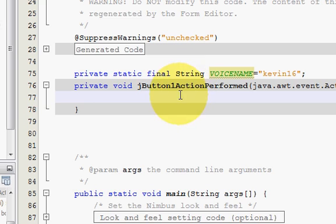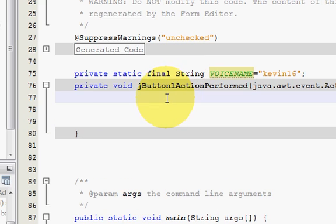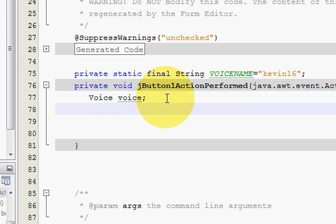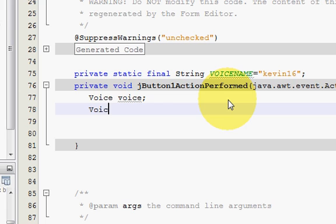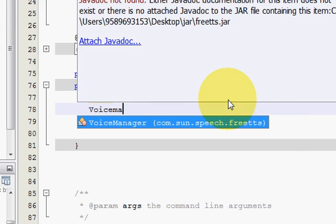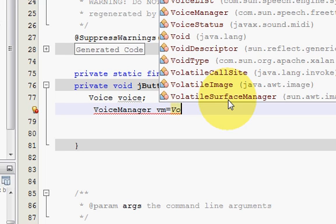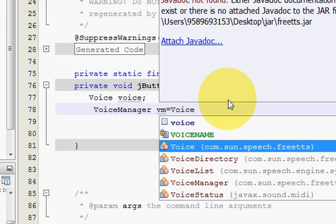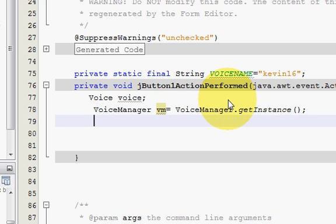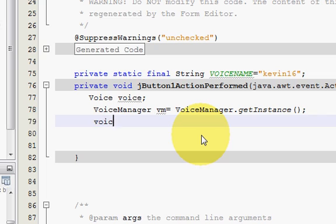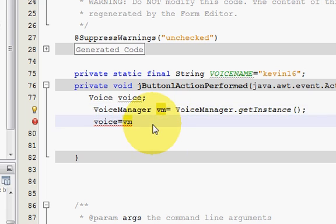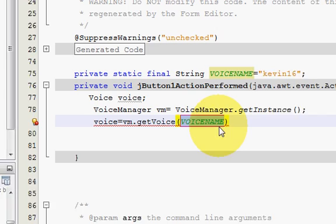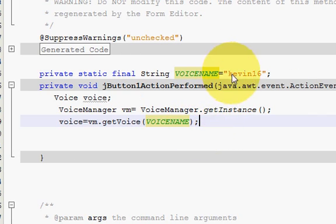This is the voice of Kevin which will convert our text to speech. Now in this button action perform for speak, I will declare a variable called Voice with capital V, then I will declare a voice manager. Write VoiceManager vm equals VoiceManager.getInstance, and in the next line write voice equals vm.getVoice and this voice is of Kevin.